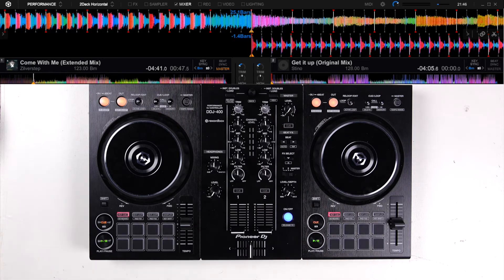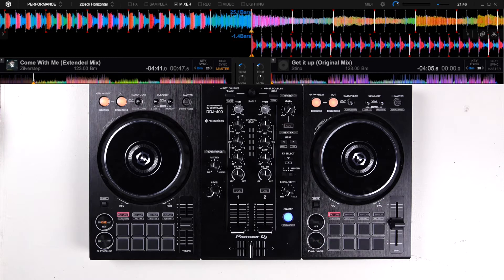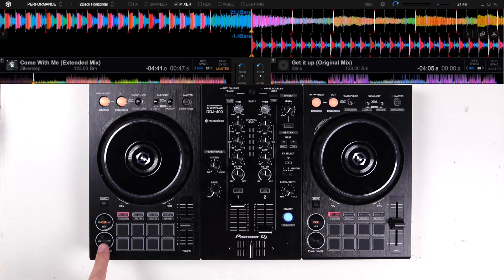The break of a track comes when the beat falls down — a drop — and then the track starts to build up gradually. In the break, you sometimes hear a different melody, vocals, or even raps. This is also different in every track. In this case, the break starts around 47 seconds. Now let's listen to the break to hear where it ends.